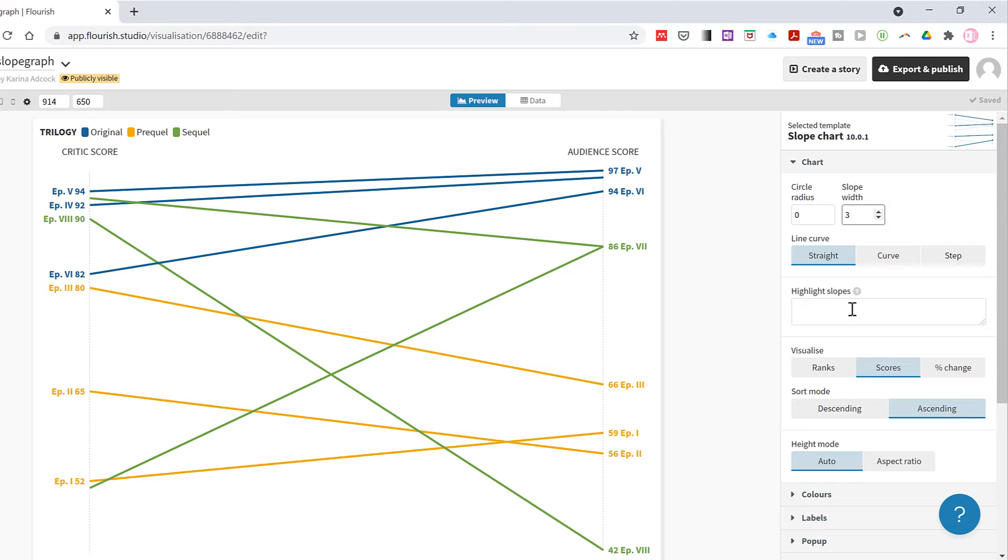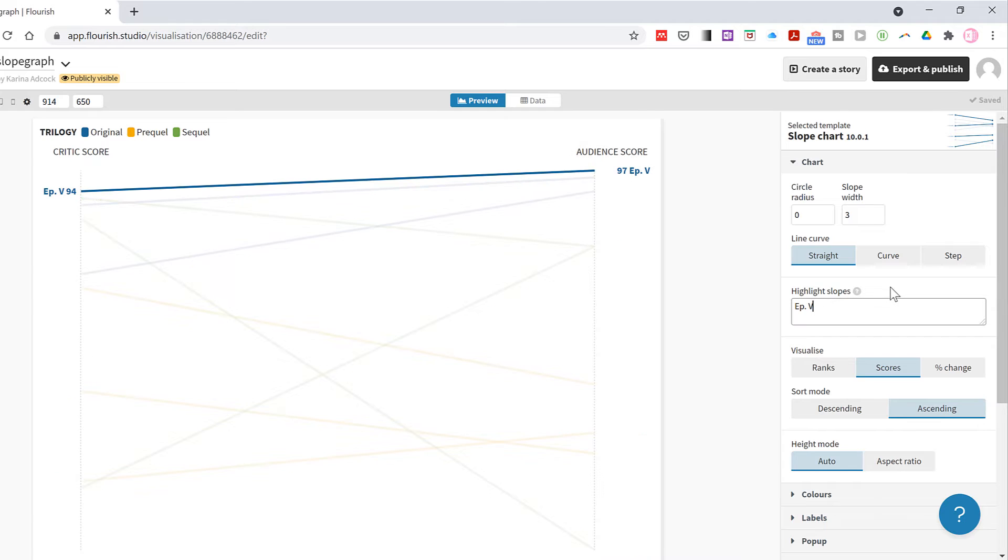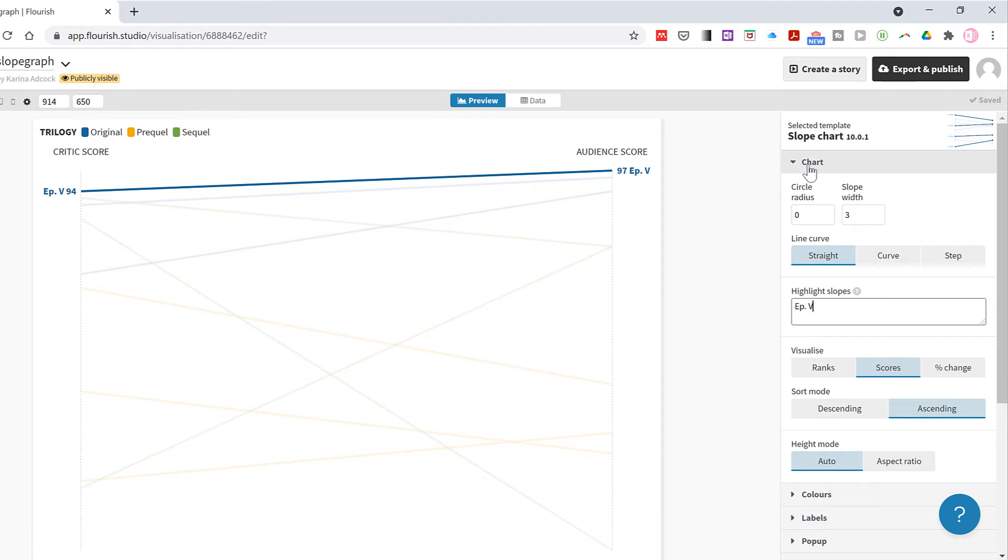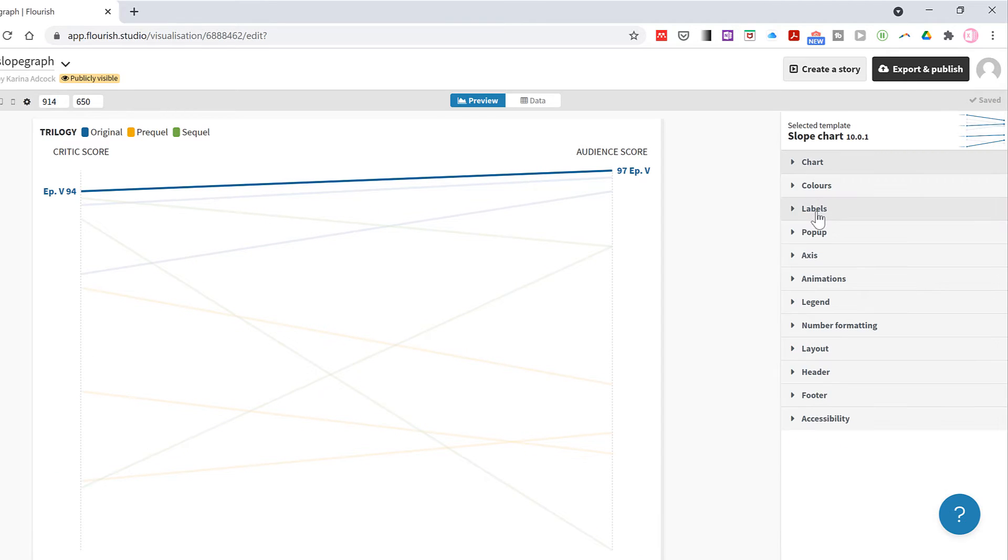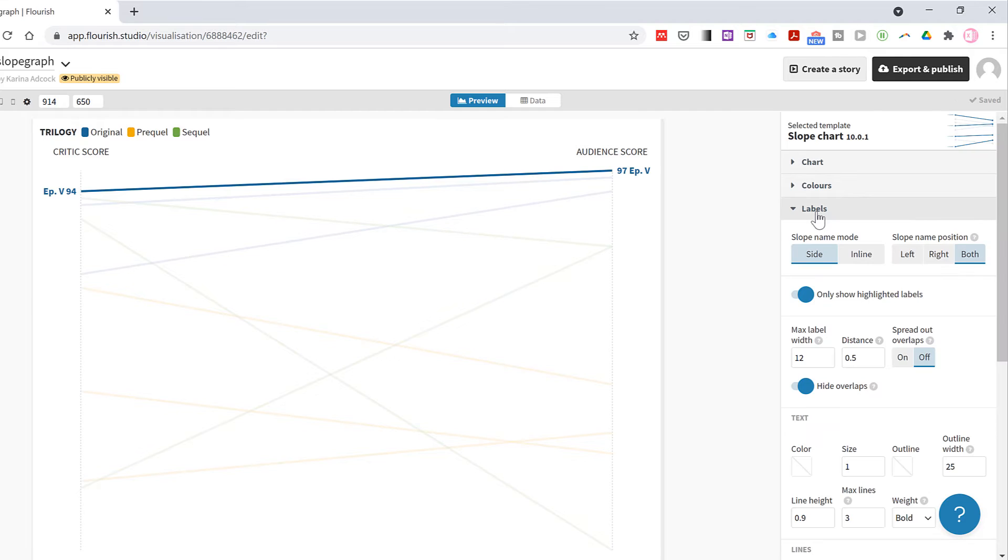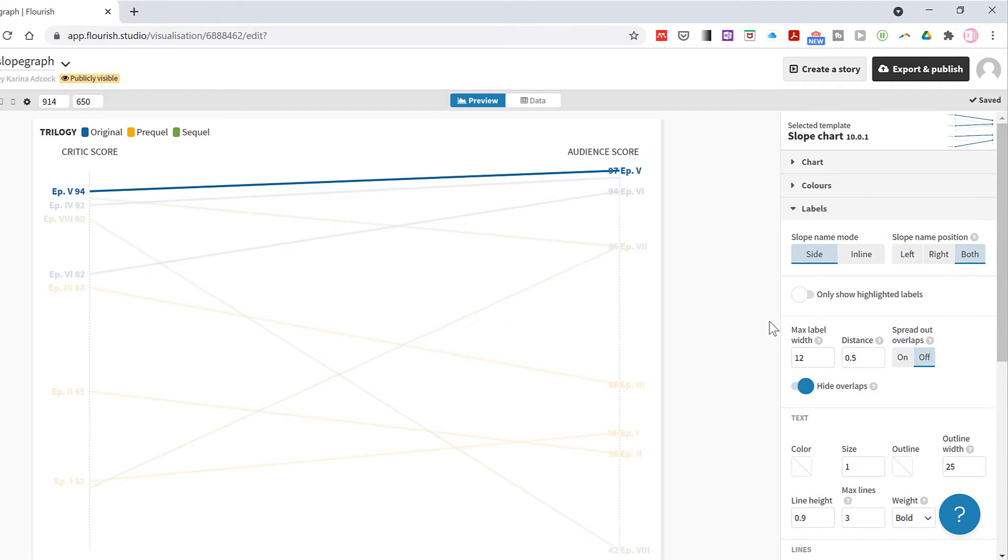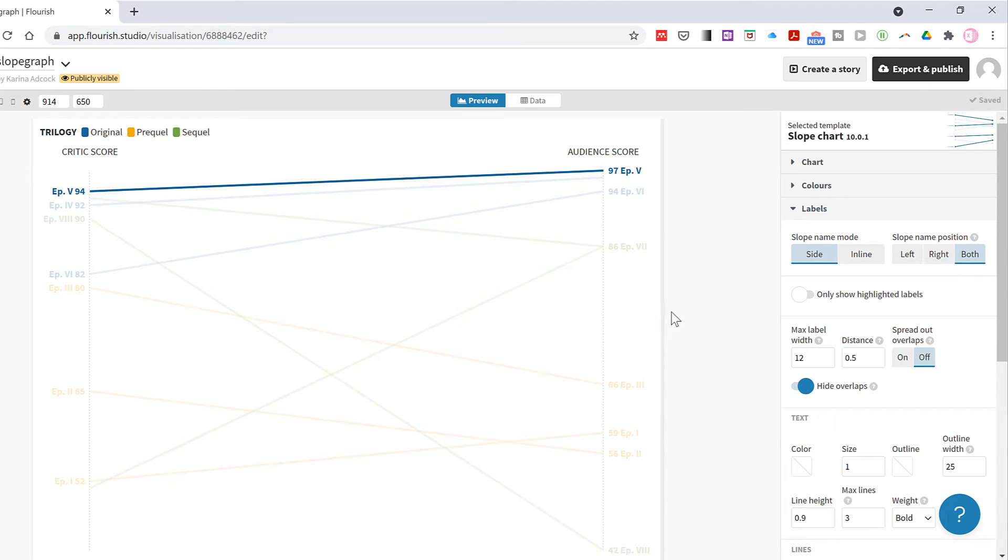You can also highlight particular lines if you want to. So I'll type in the name of one of my lines and then that one will be highlighted. If I go to labels I can deselect only show highlighted labels, and then it will show me the labels for the other lines as well, but the highlighted line will still be the only one in full color.